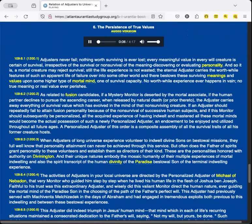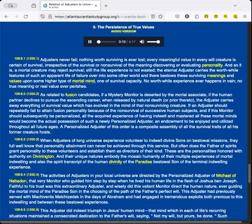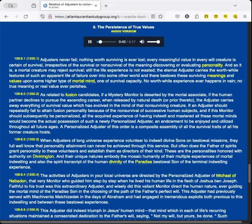The Persistence of True Values. Adjusters never fail. Nothing worth surviving is ever lost. Every meaningful value in every will creature is certain of survival, irrespective of the survival or non-survival of the meaning discovering or evaluating personality. And so it is, a mortal creature may reject survival. Still, the life experience is not wasted. The eternal adjuster carries the worthwhile features of such an apparent life of failure over into some other world, and there bestows these surviving meanings and values upon some higher type of mortal mind, one of survival capacity. No worthwhile experience ever happens in vain. No true meaning or real value ever perishes.